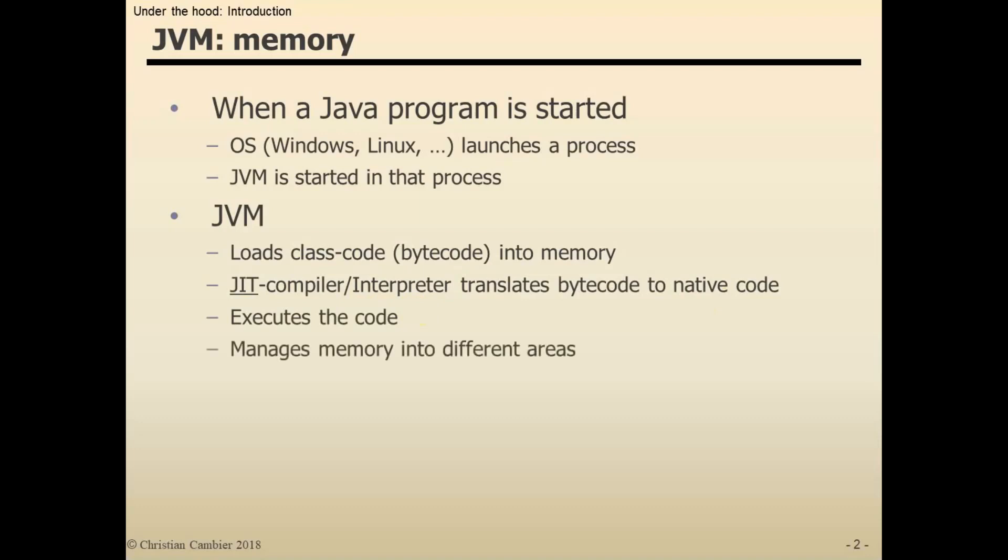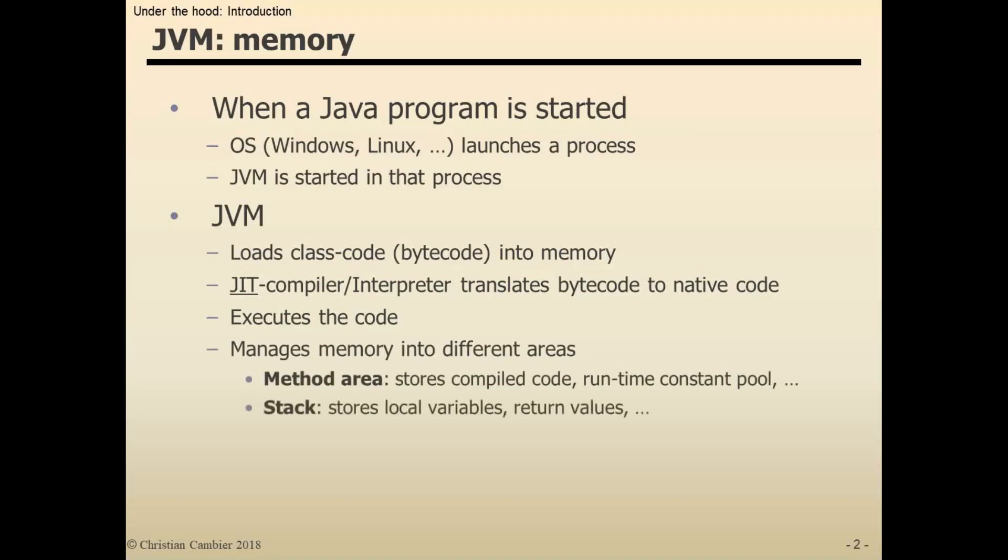The Virtual Machine also manages different memory areas. The three main ones I'll be focusing on are, first, the method area—that's where the compiled code is stored, among other things. The stack is where local variables, return values from methods, and parameters are stored. The heap is where objects are allocated. There are some other areas, but those will not be discussed in these demos.